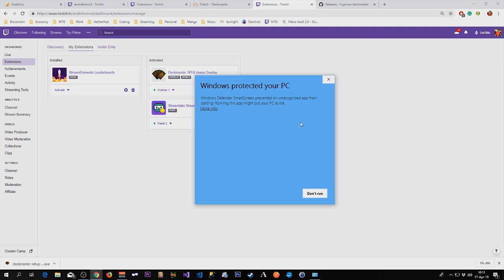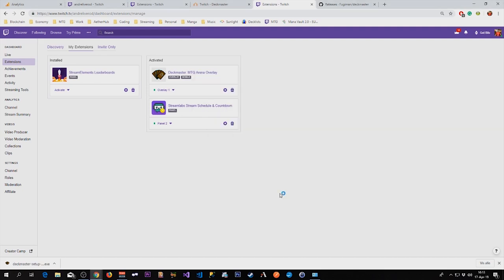You will probably be greeted by this message that says that Windows Defender has prevented an app from running. We do trust this software so we are going to run it anyway.